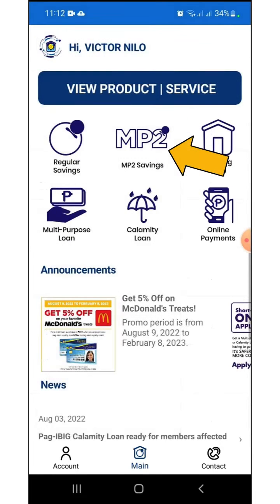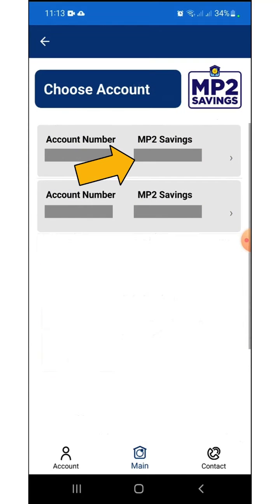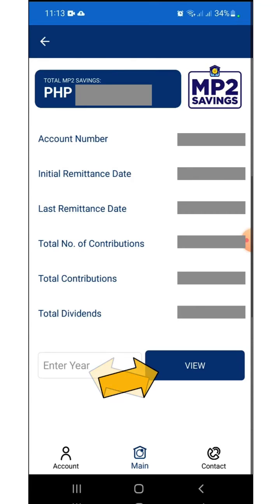Let's choose MP2 Savings. I'll select one of my accounts from the list. The next page shows account number, initial and last remittance dates, total number of contributions, total contributions, and total dividends. To view the remittances for a particular year, enter the year and press View.